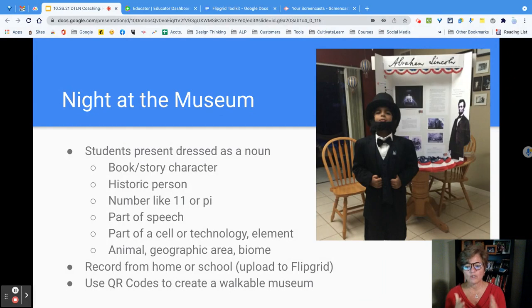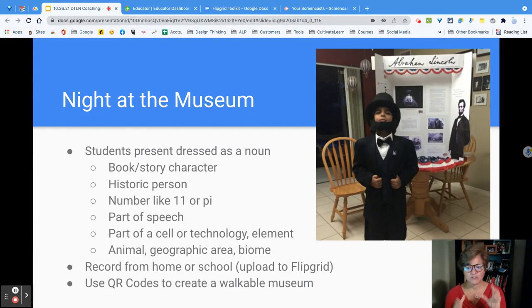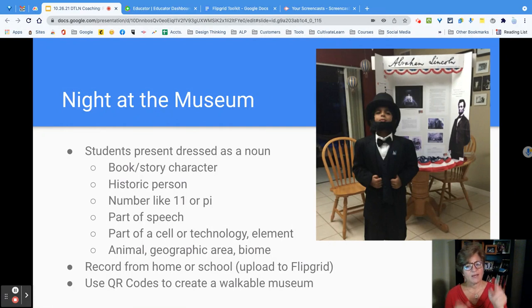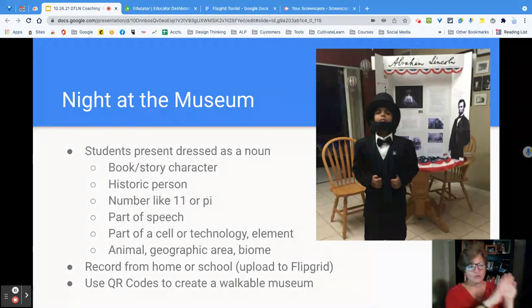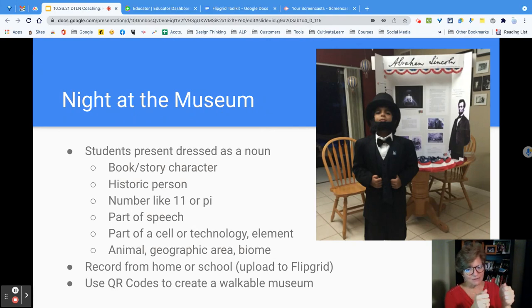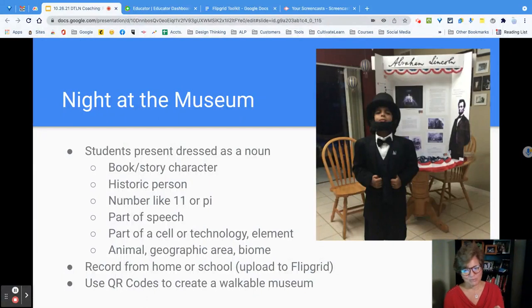You can also use the QR codes to create a walkable museum. Once the kids post their video, when you open up their video there is a QR code button. The teacher can hit the button, print them out, and place them around the room so that the kids actually walk up with their tablet or iPad, scan it, and get to watch the presentation.